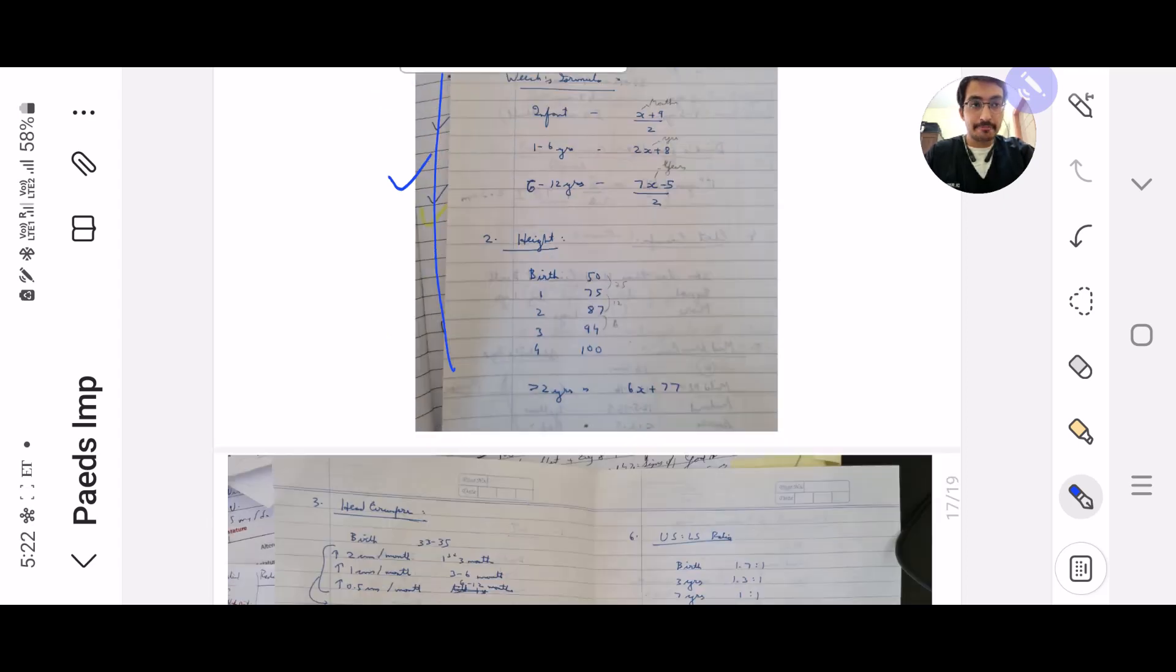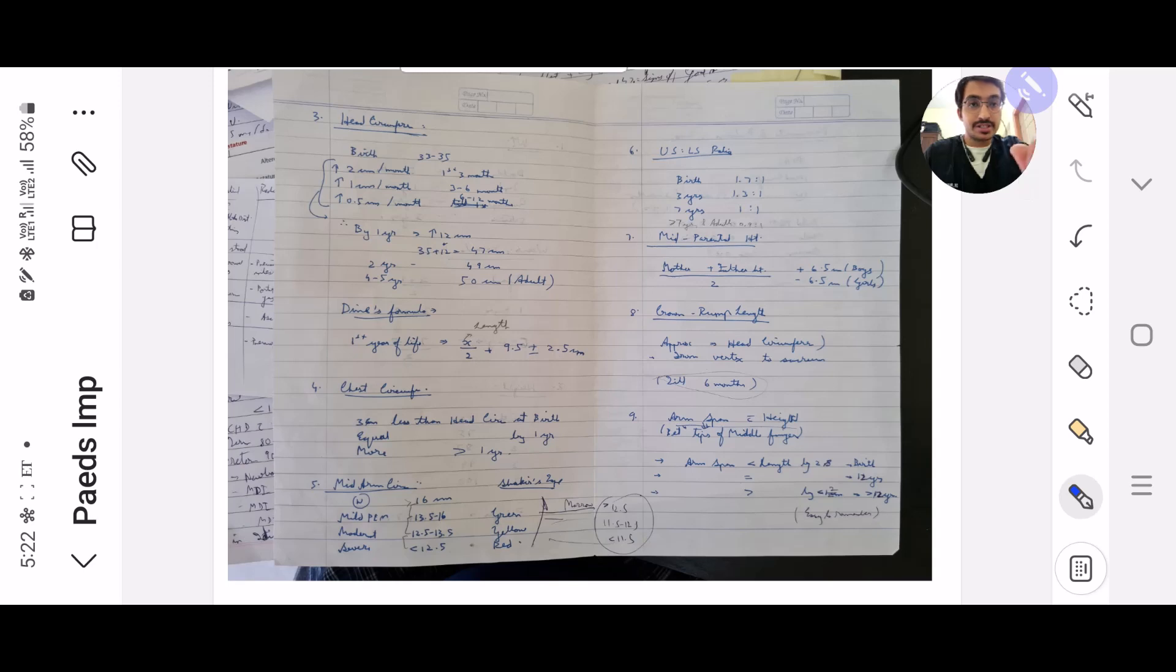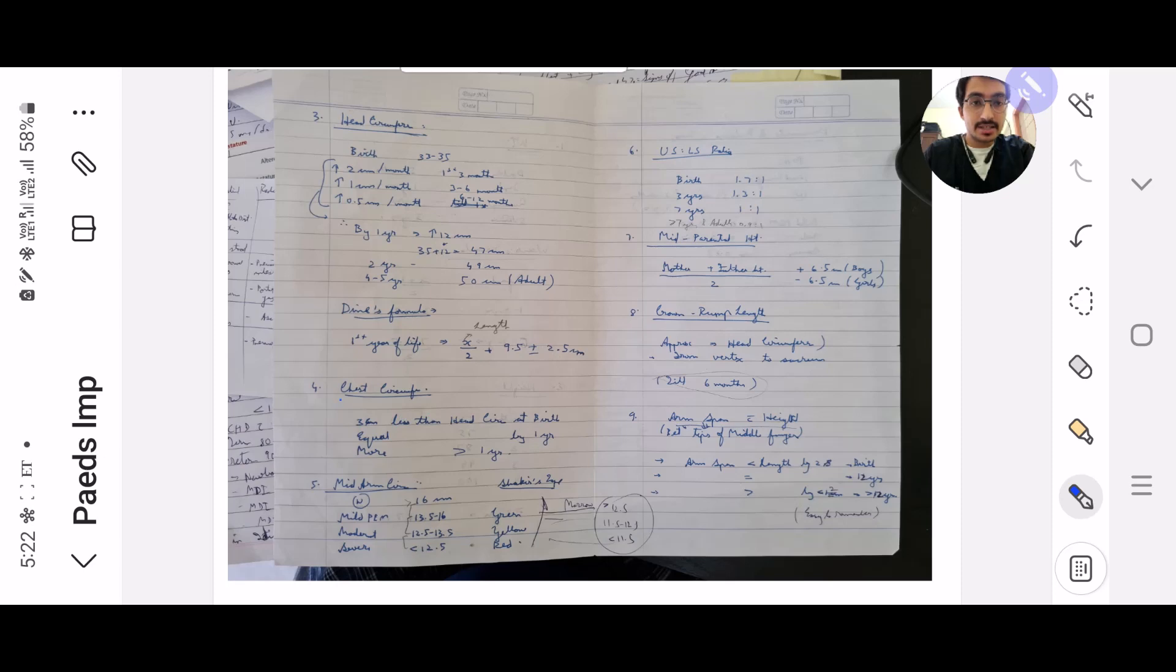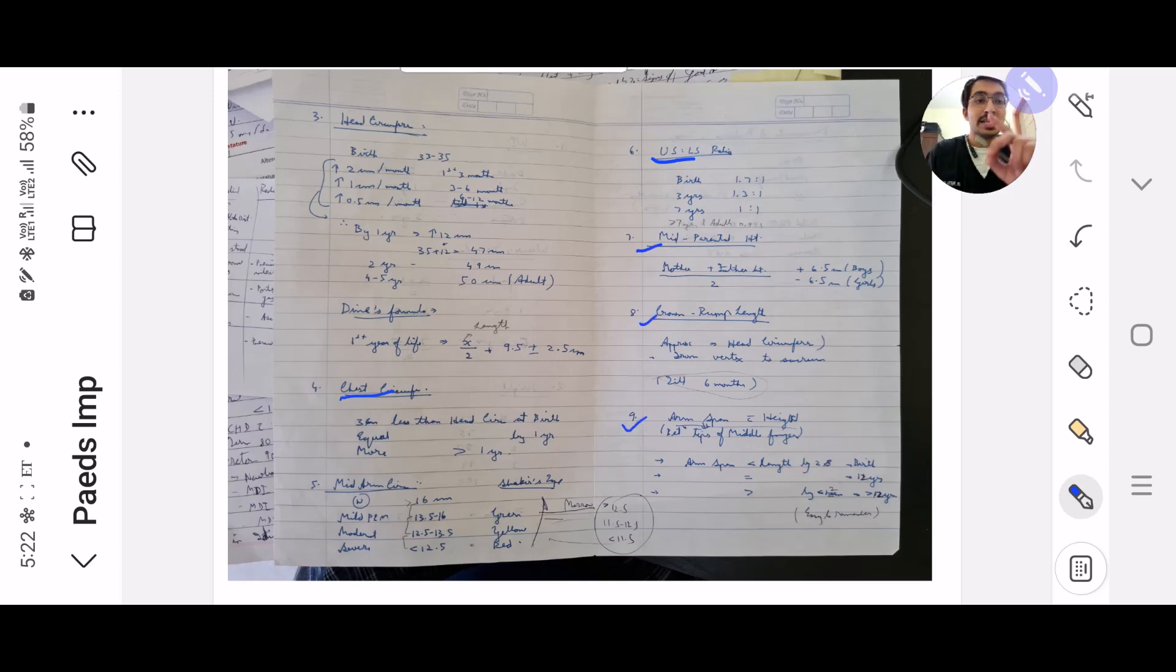Here is the continuation of the table which I have concised all the formulae: the head circumference, the chest circumference, the US by LS ratio, the crown rump length, the mid-parental height. Everything has to be in one place.